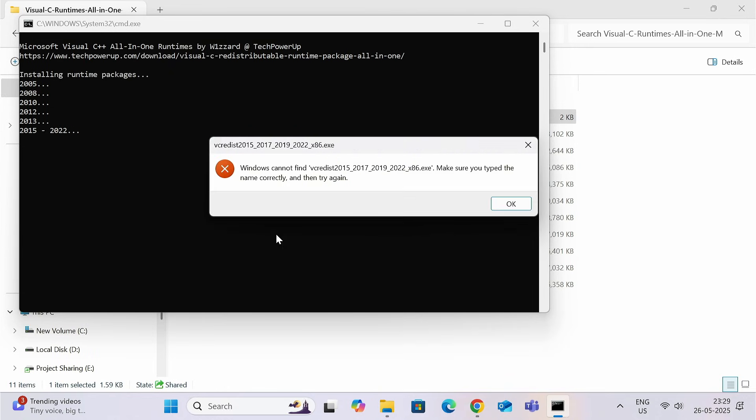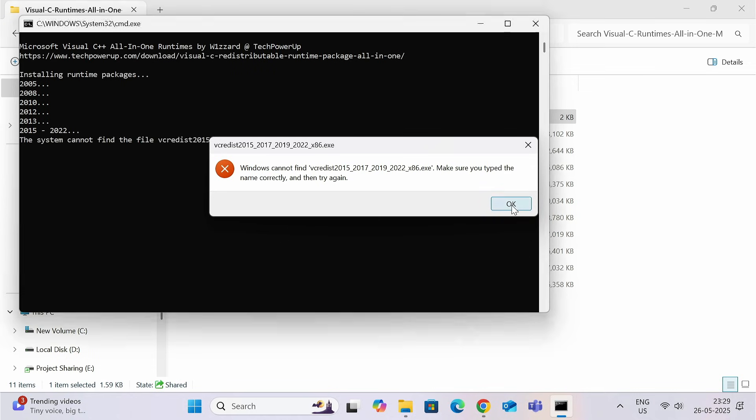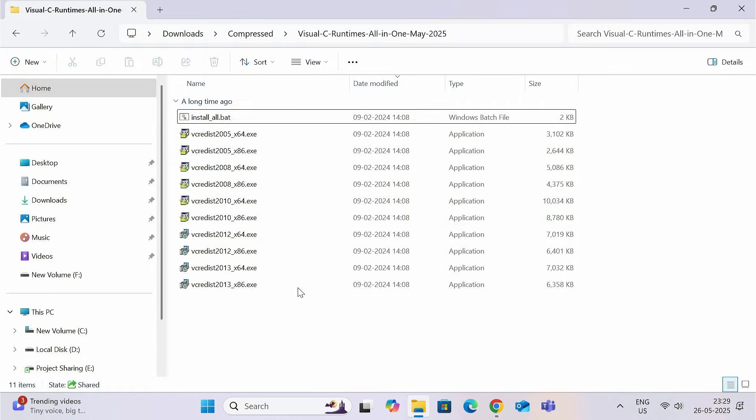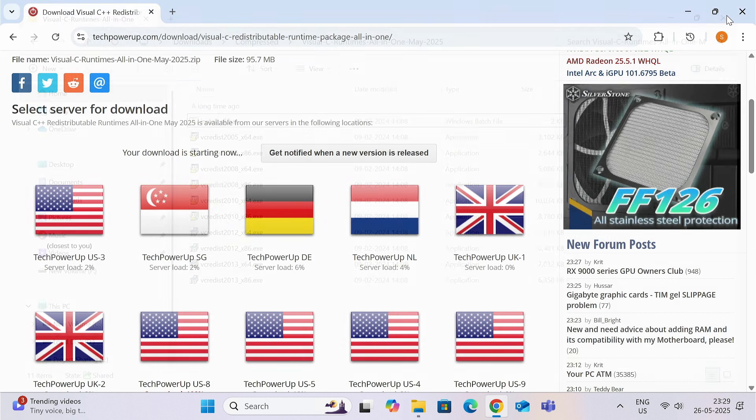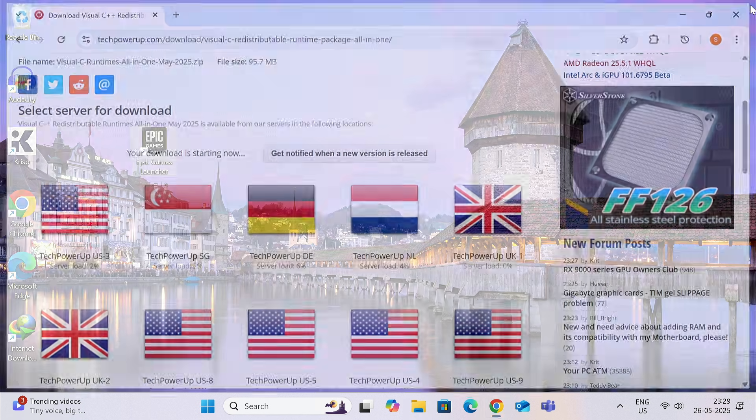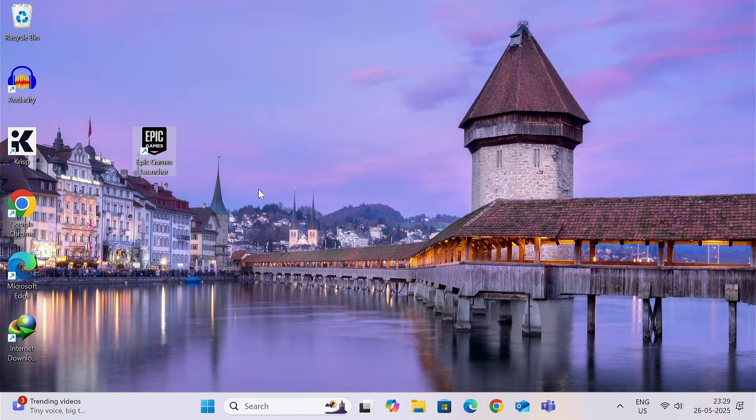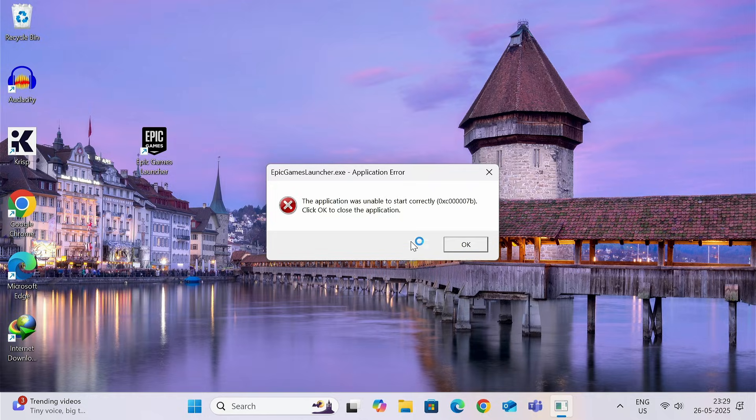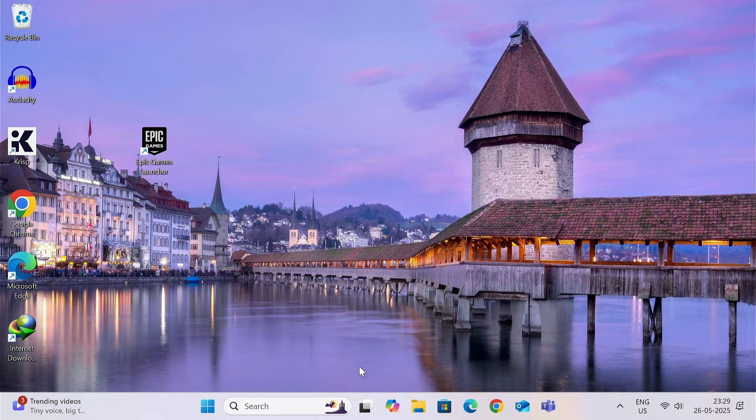This error is occurring. That's because we have deleted these two files. Now, let's see if this is working or not. No. This is still not working. So, the final step comes here.